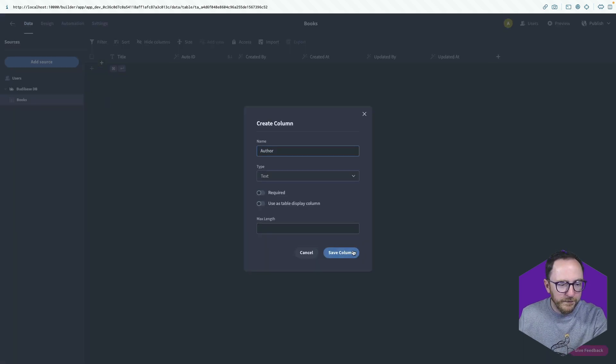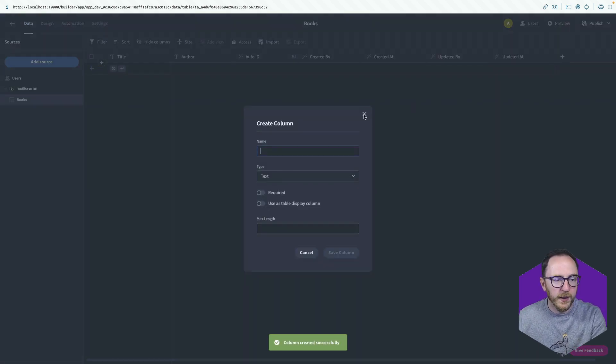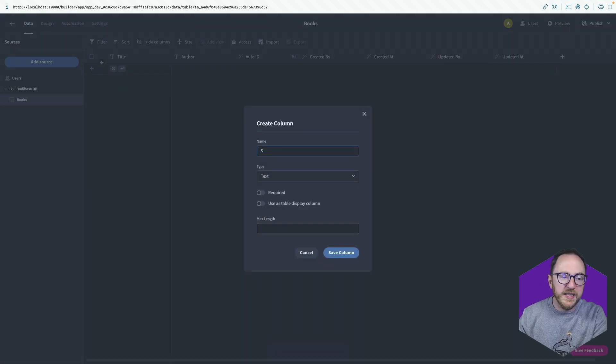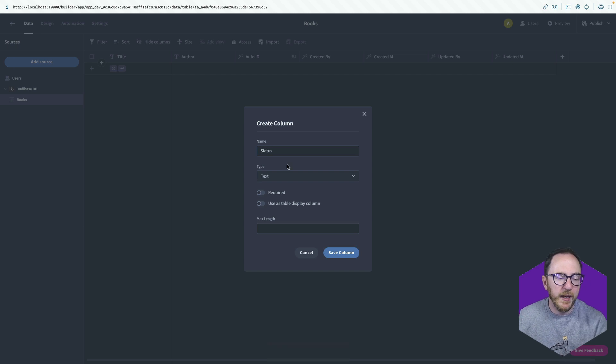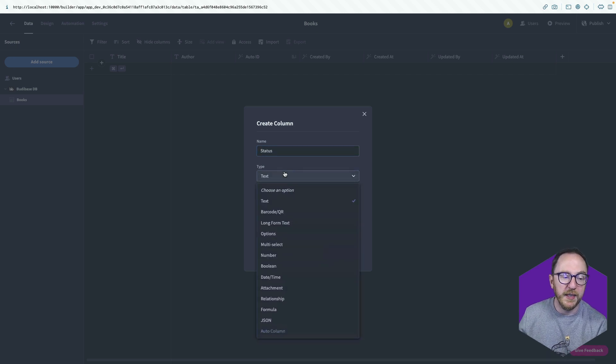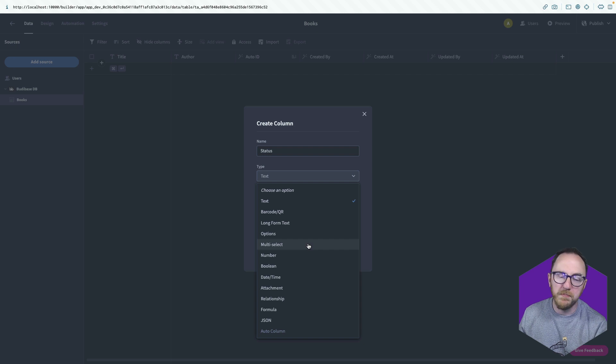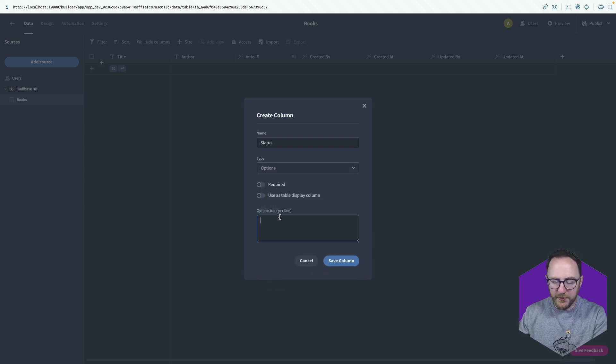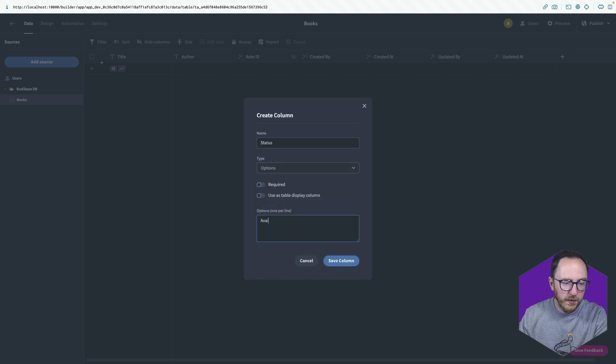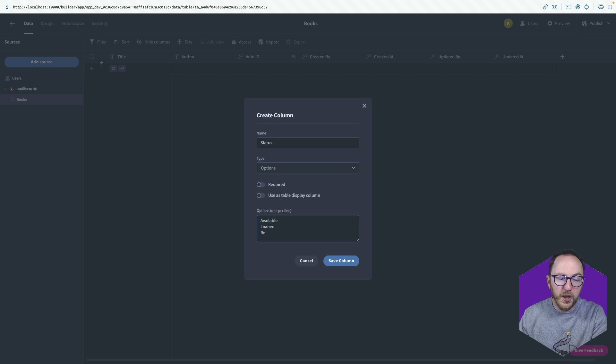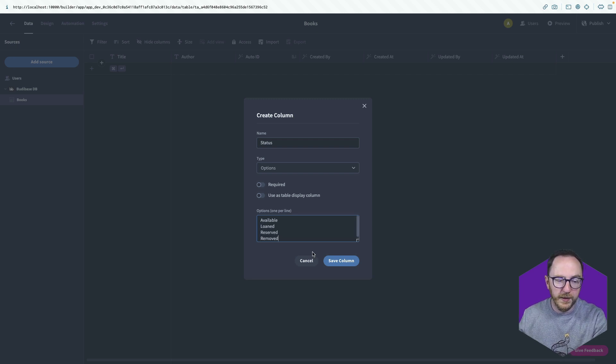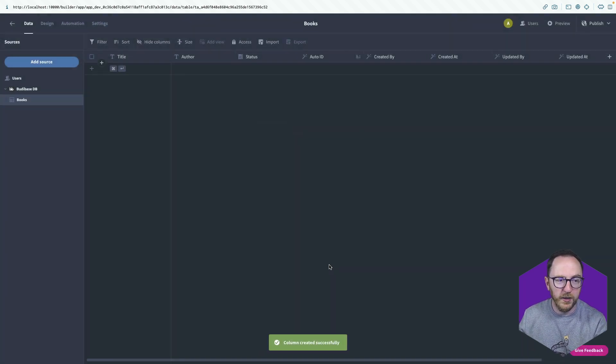I can also have author. Next thing I want is status. And for status, I want a list of options. I only want one option. So I'm not going to choose multi-select. So just option. I'm going to have available, loaned, reserved, or removed. I'll save that column.